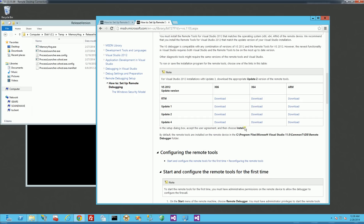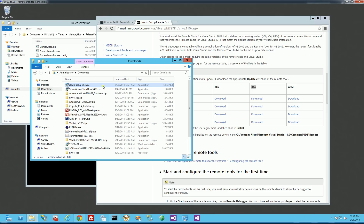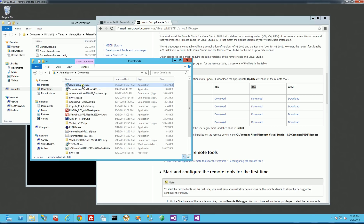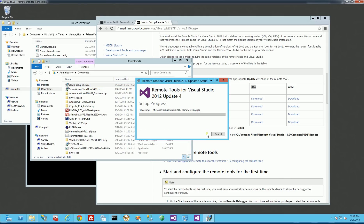So if I scroll down, I pick the version that I need. So in my case, it's X64, and I actually already downloaded this. So if I go to that folder and run it, it's the remote tools setup X64, and I'm just going to go ahead and install this on the server that I'm doing the remote debugging on.